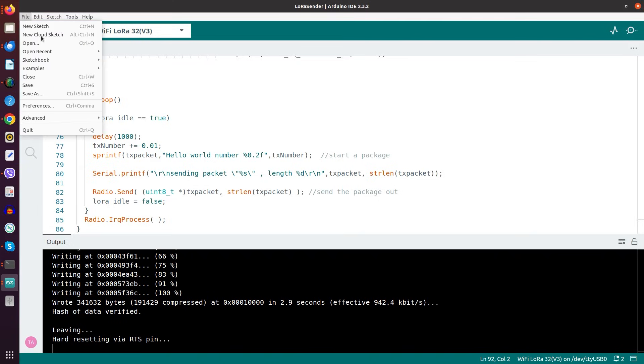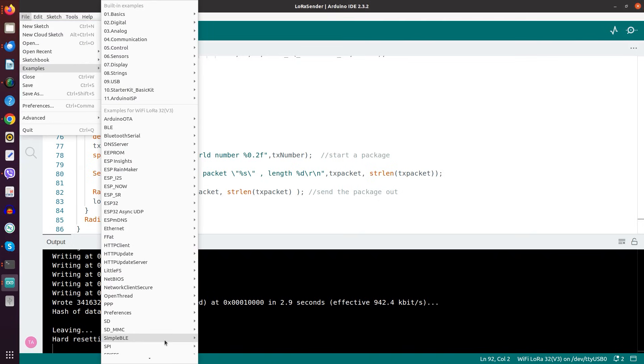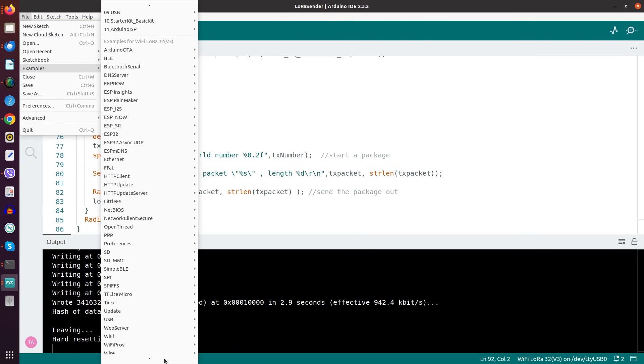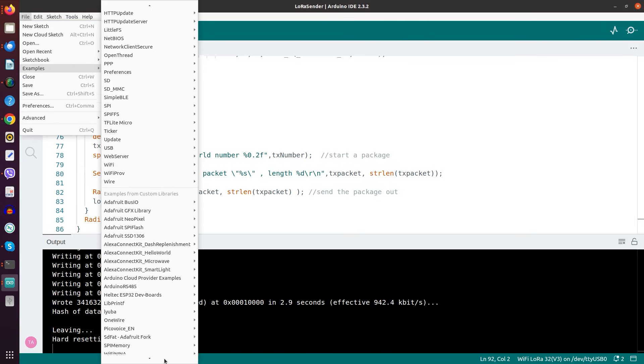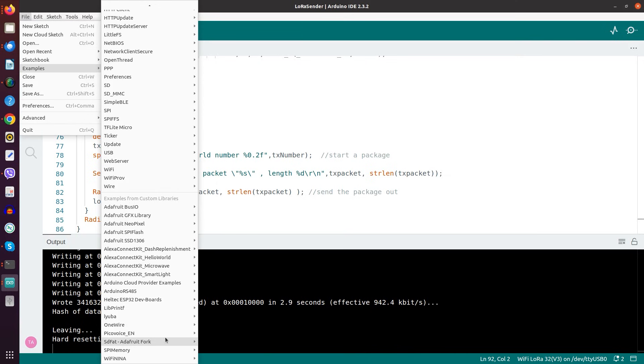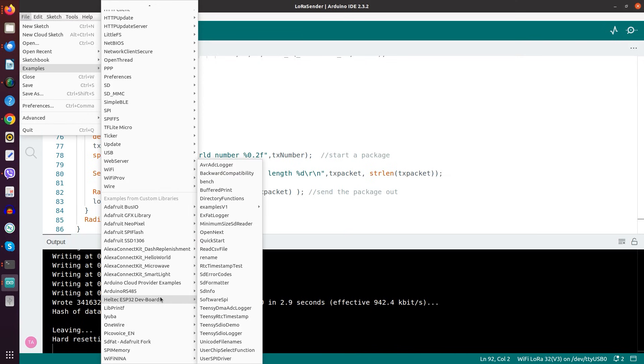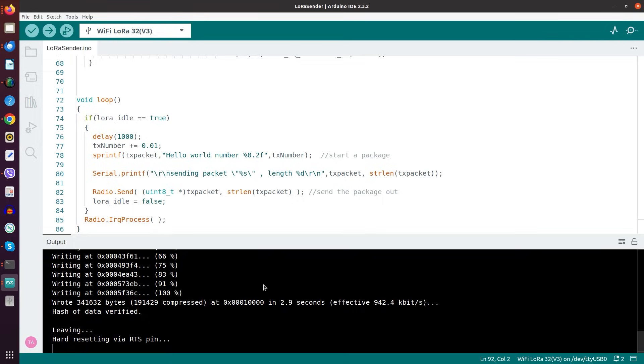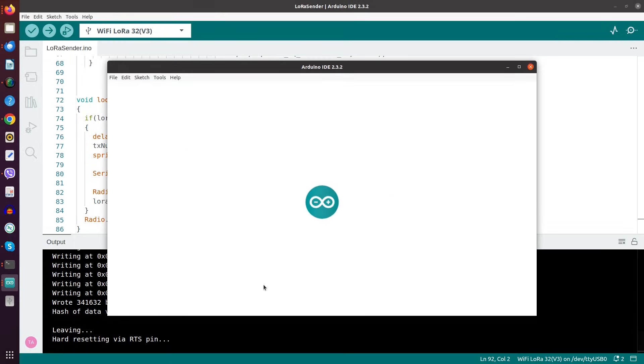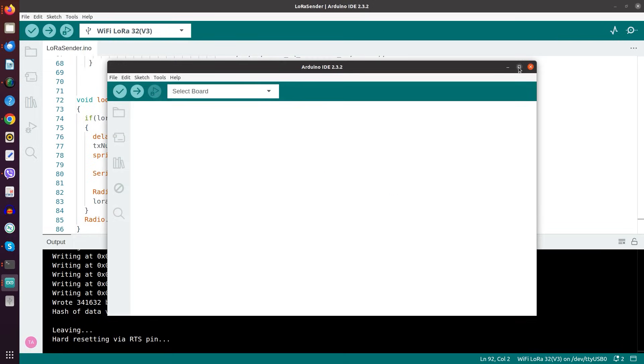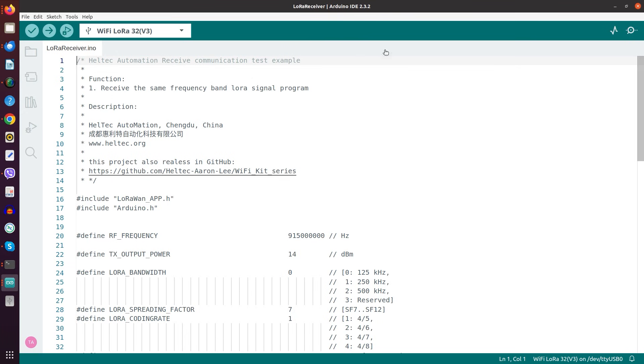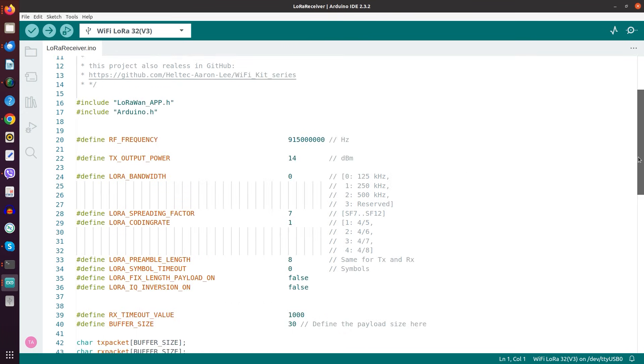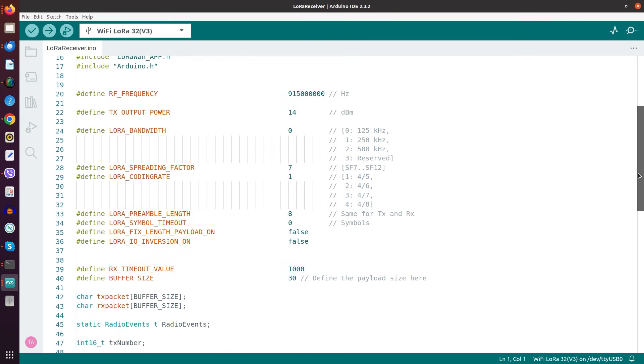The next thing we need is the receiver. It also lives here in the examples. But we go here again to the Heltec, we go to the LoRa Basic, and now we select the LoRa Receiver. And we see again the usual startup.